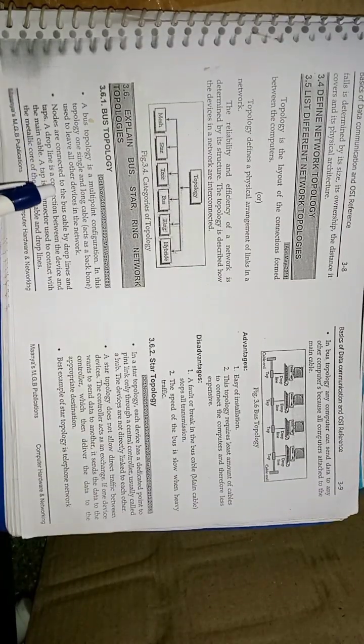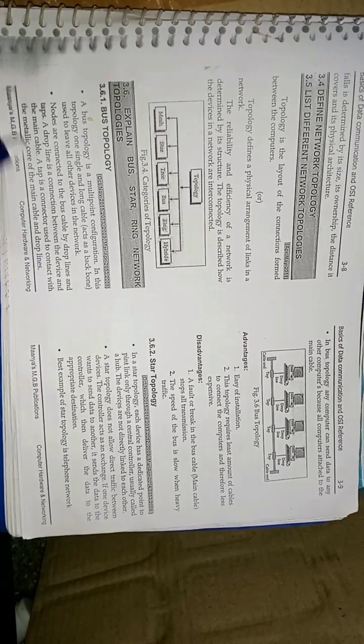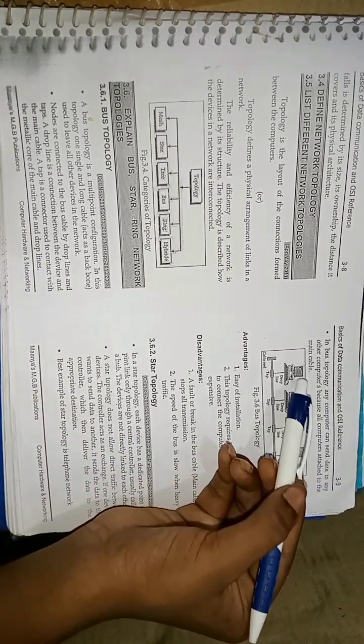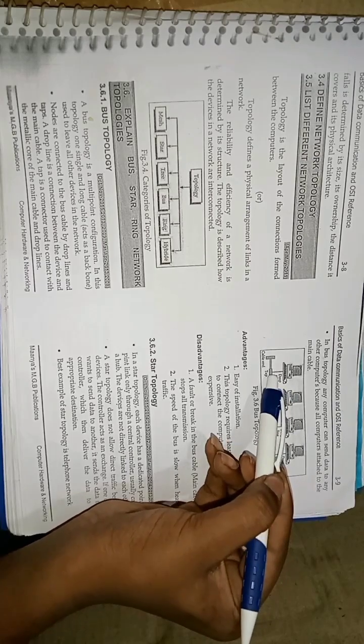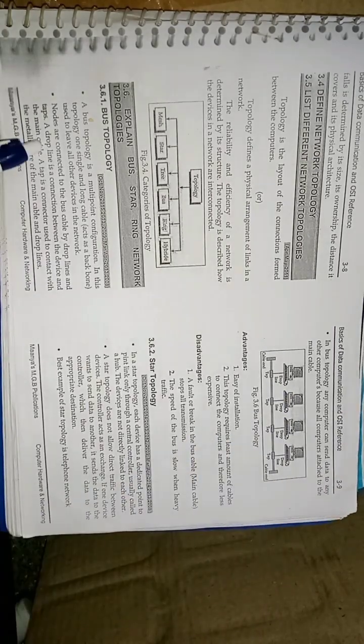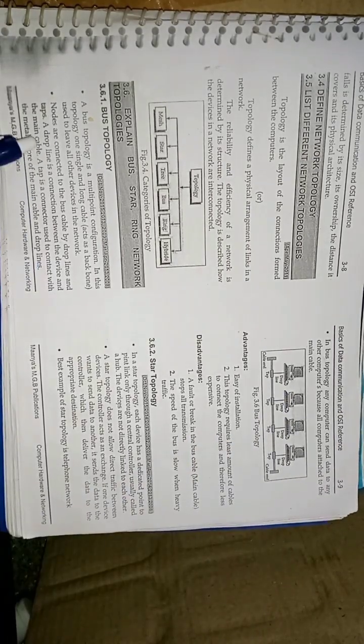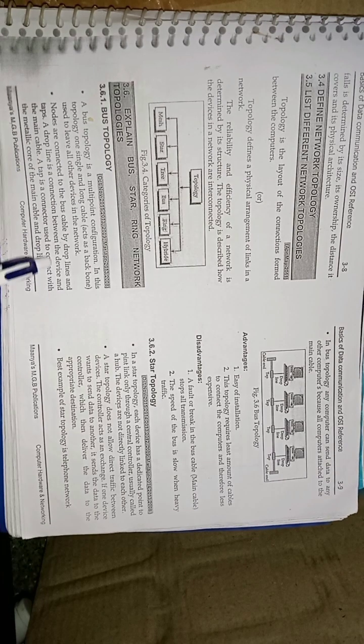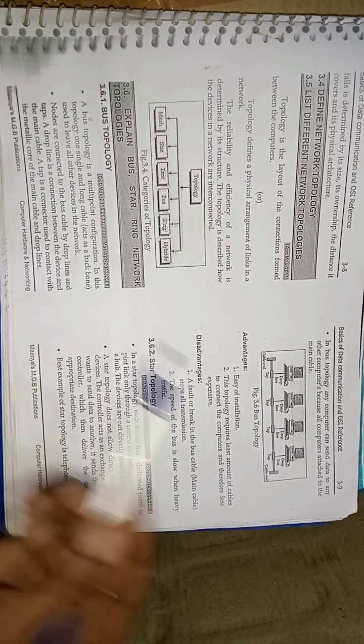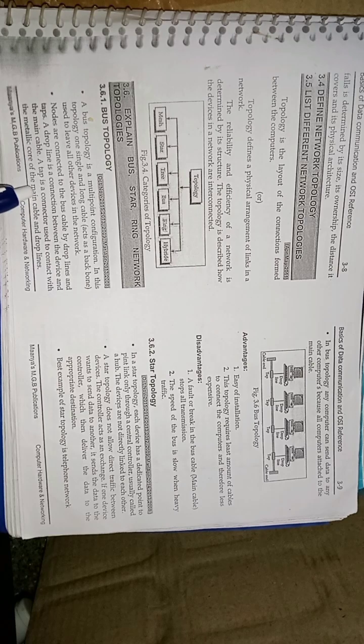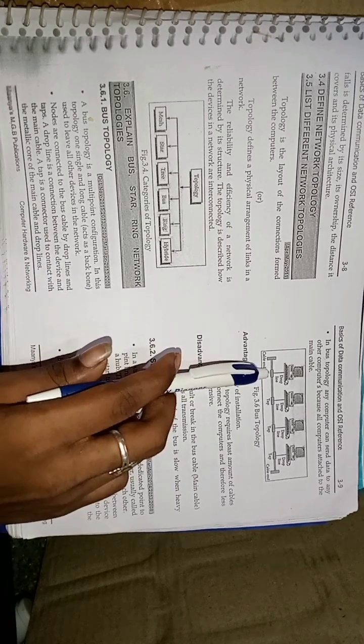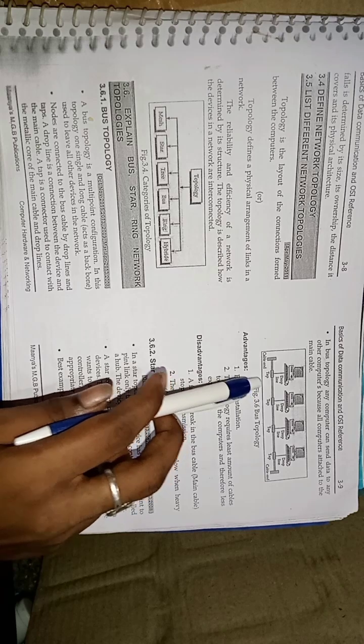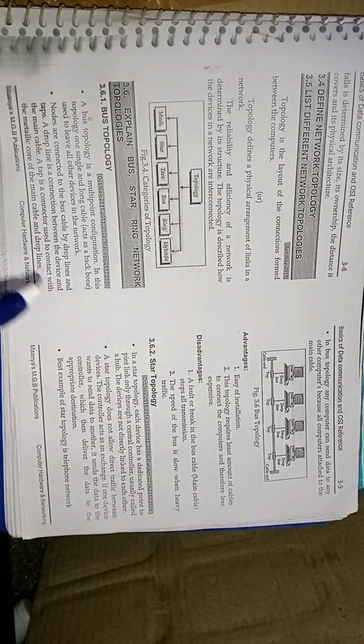Nodes are connected to the bus cable by dropline and taps. This is the dropline. This is the connection between the system and the tap. A dropline is the connection between the device and the main cable. A tap is a connector. This is the tap. It is a connector used to contact with the metallic core of the main cable.